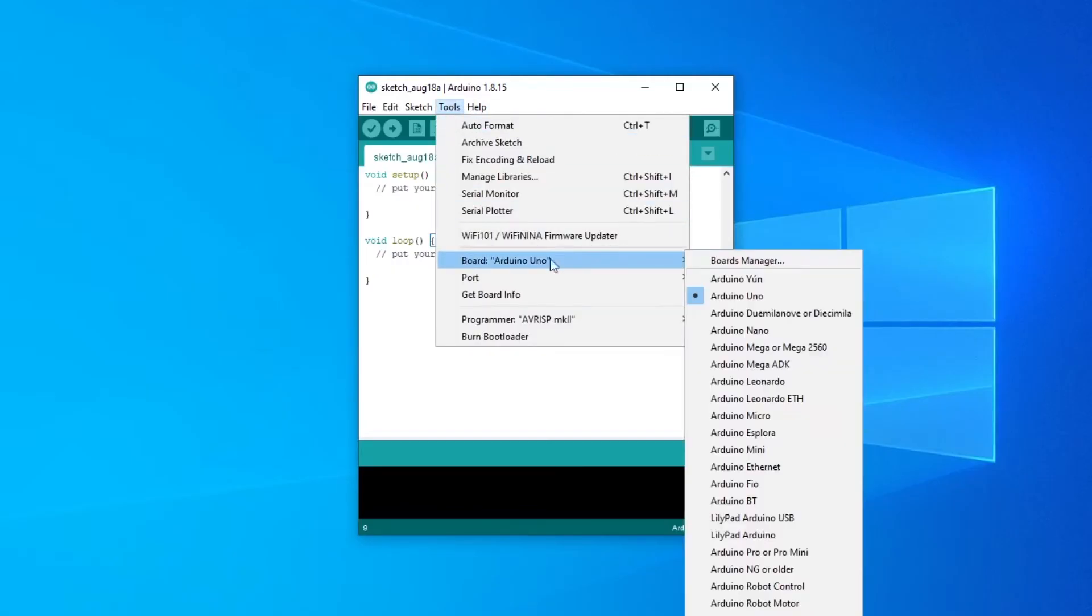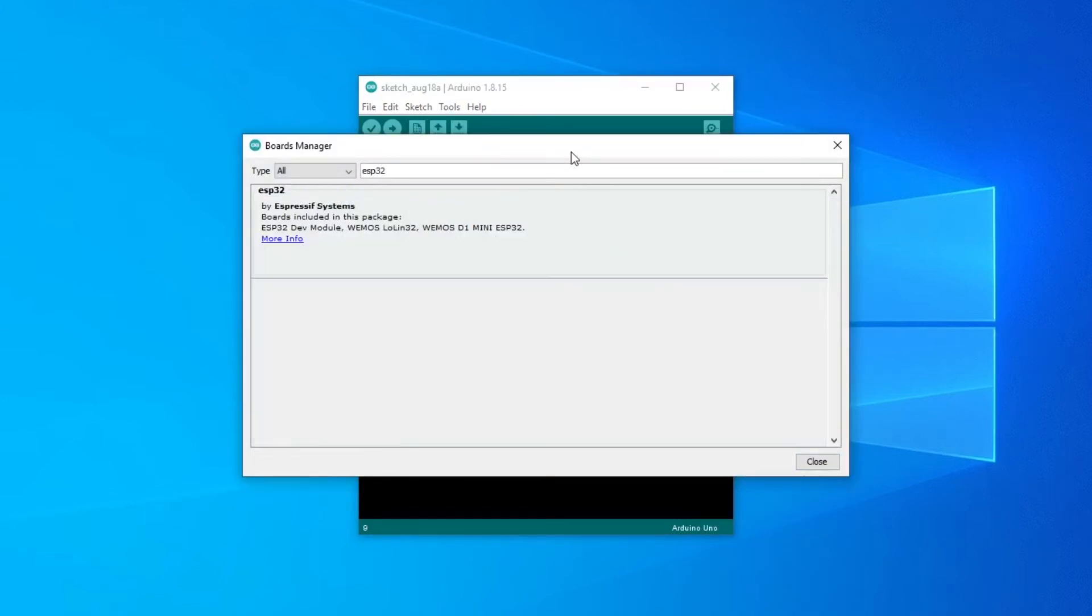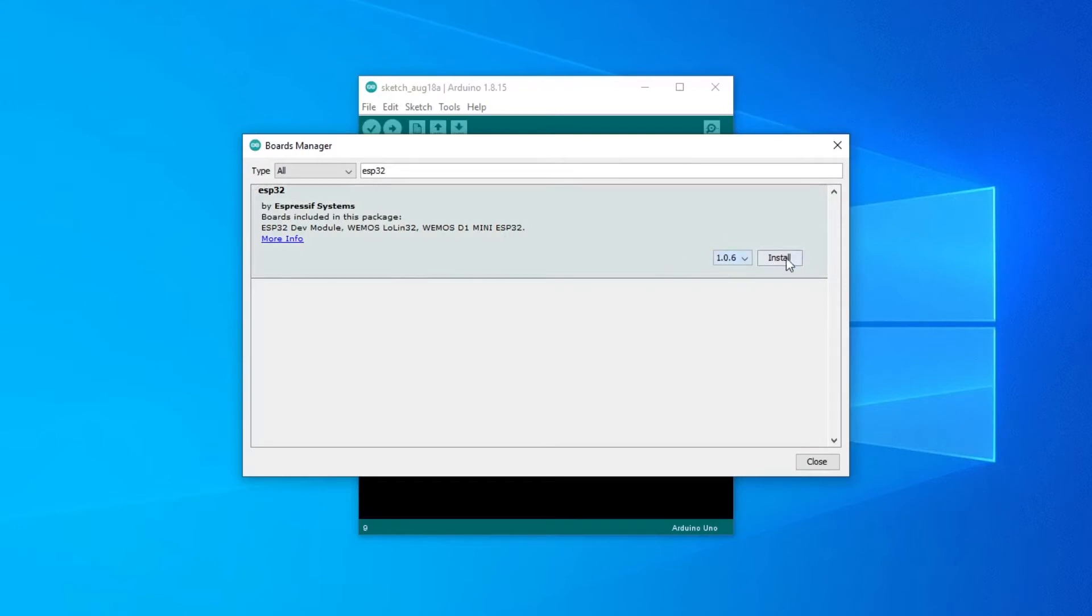Now go to the Boards Manager, type in ESP32, and install the latest version of the ESP32 libraries.